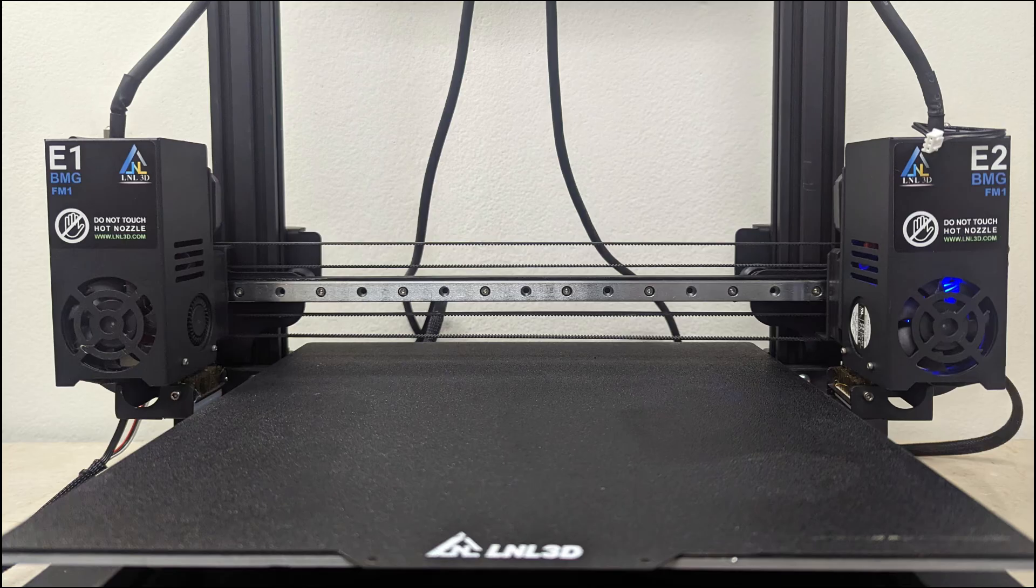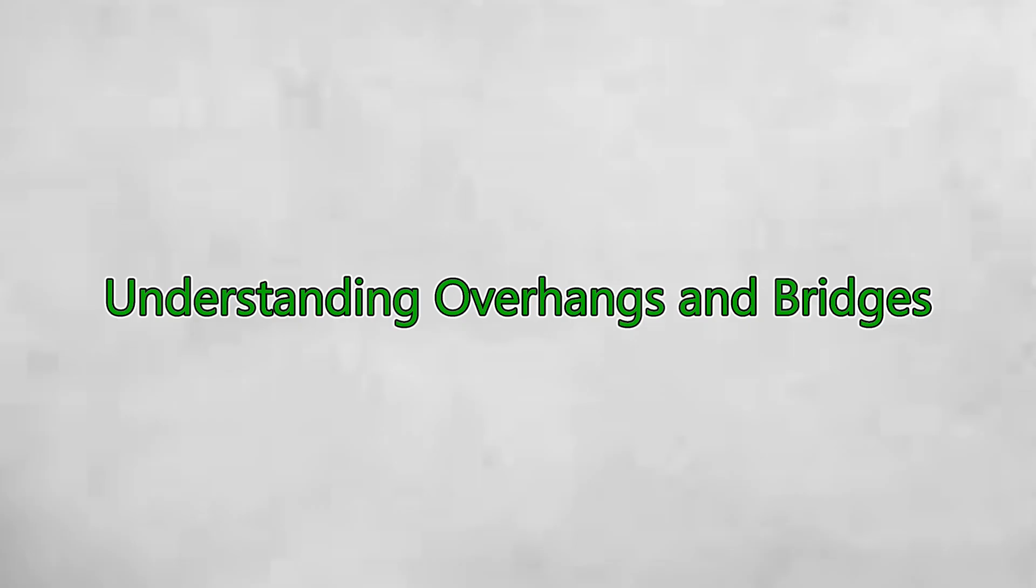I'm Erica with L&L 3D Solutions and in today's video we'll break down why overhangs and bridges fail and the slicer and printer adjustments you need to get them right. Let's get started.